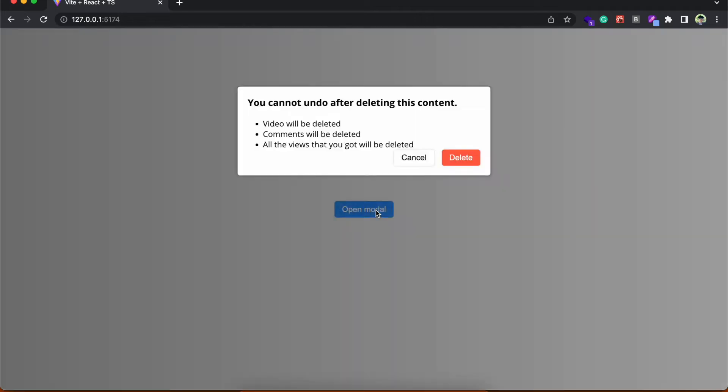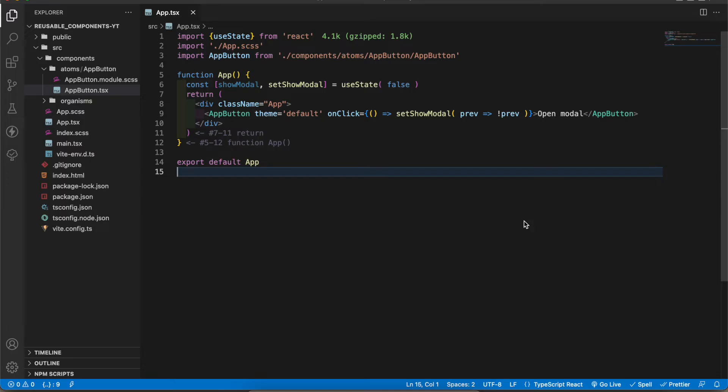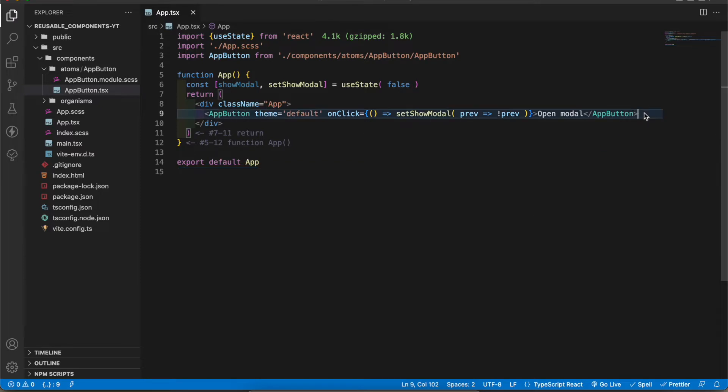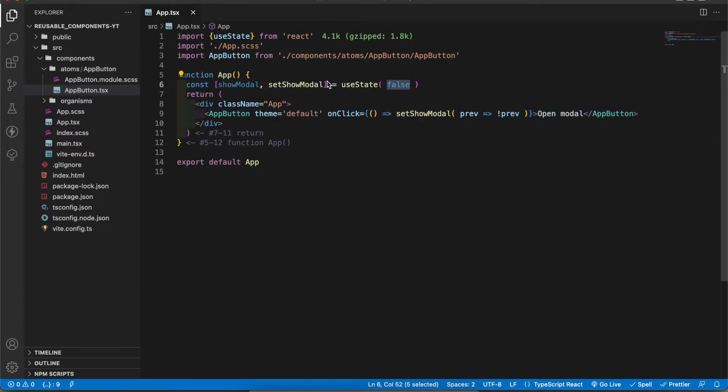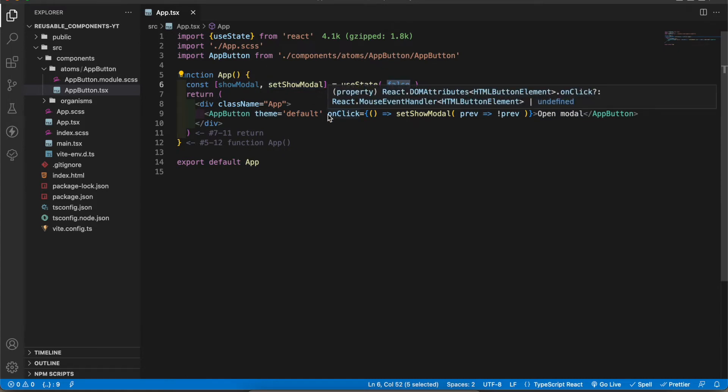Today we're gonna be working on this beautiful modal right here. Let's start coding. This is the app component. I already added a button which is connected to a boolean state. According to this state the modal will be open or close.